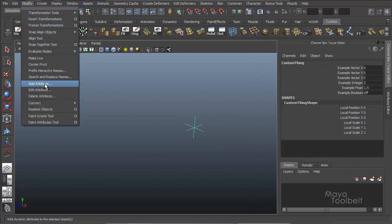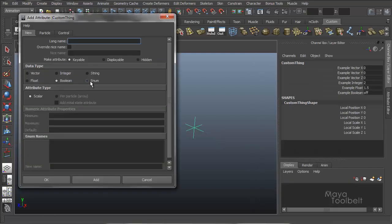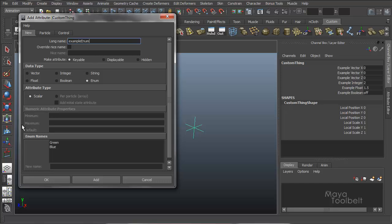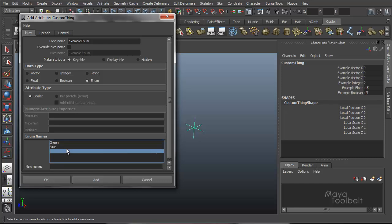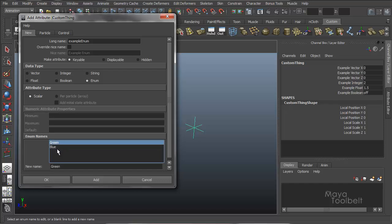Back to our add attribute window. And now for the last one, enum. We'll select that and say example enum. And so what we have here are enum names. Where it gives us some default names green and blue.